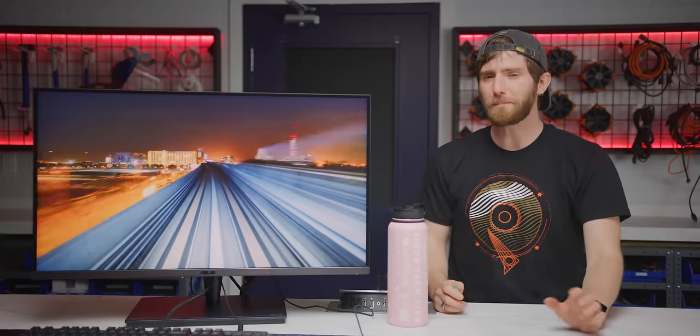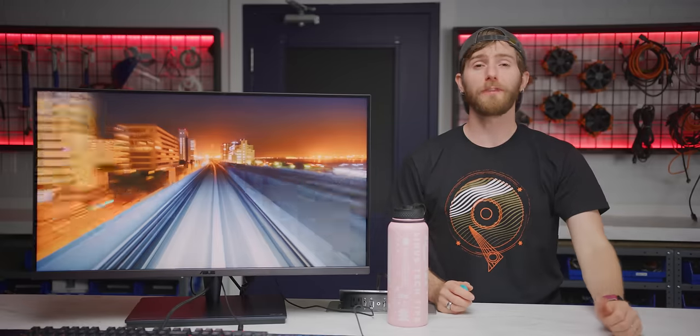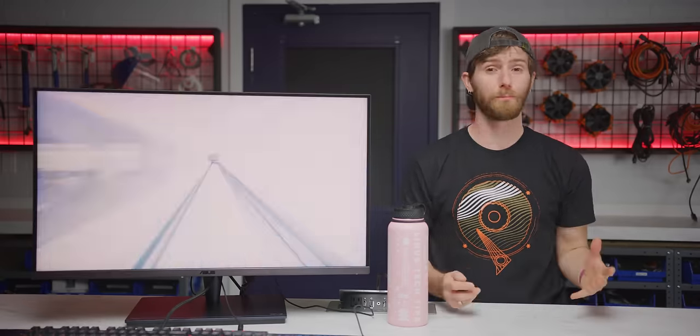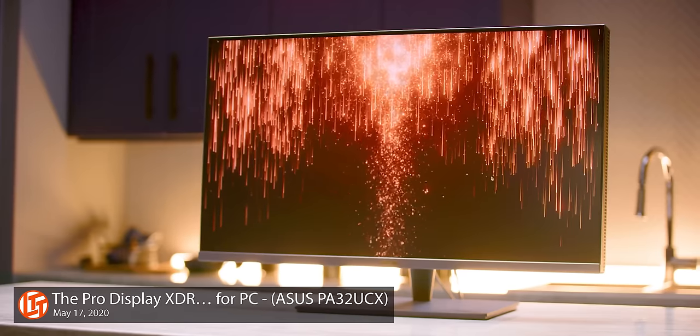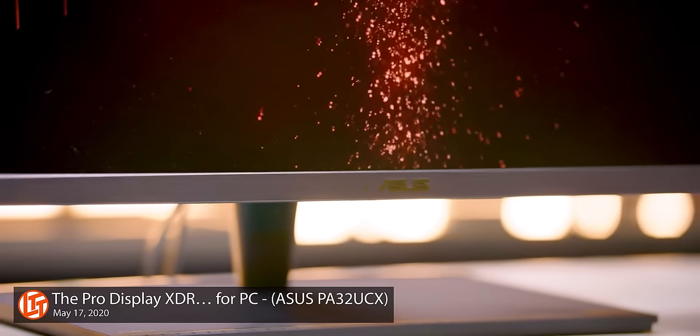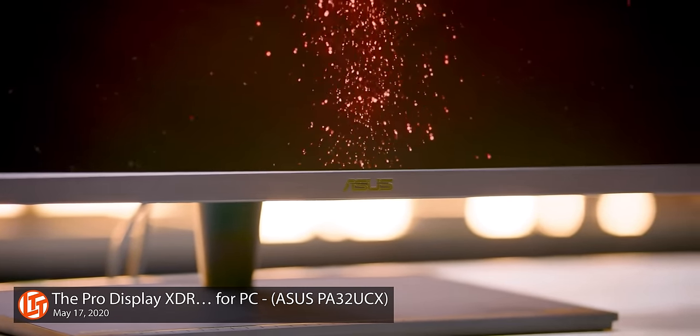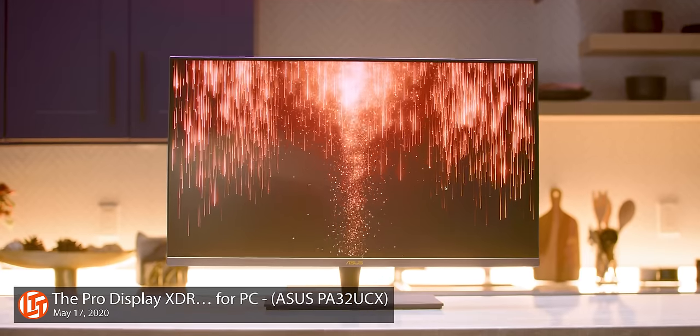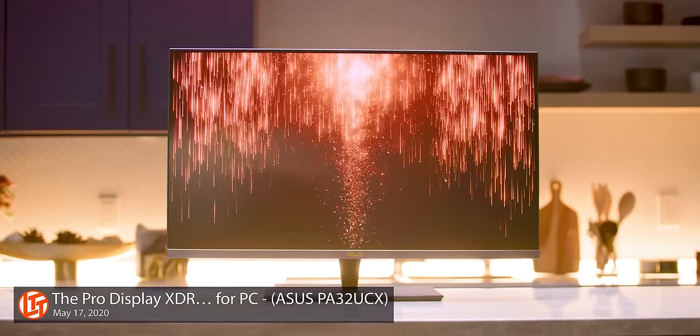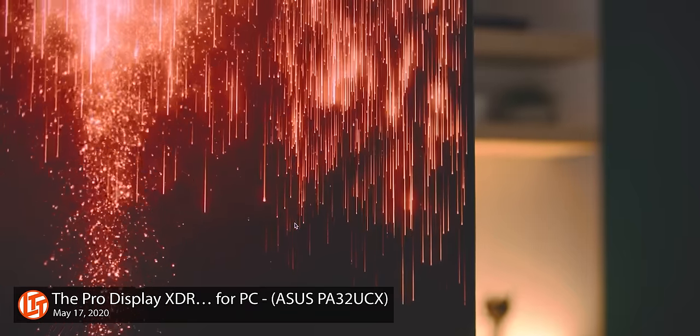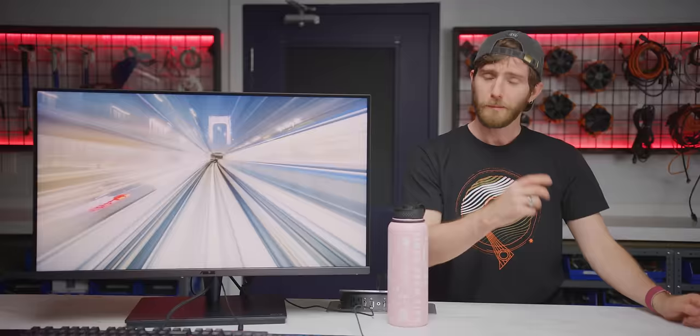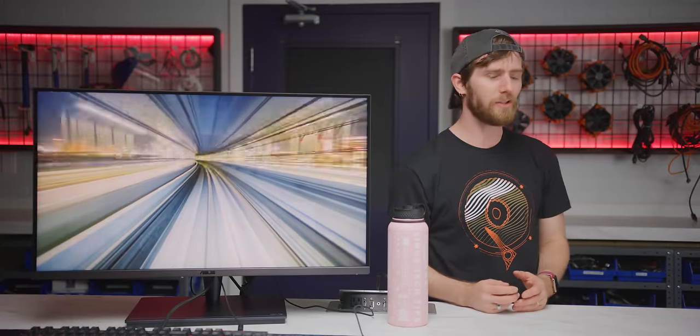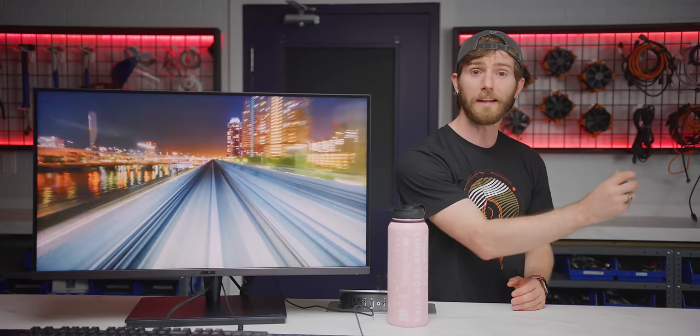When we looked at the PA32UCX from ASUS a little over a year ago, we were impressed. 4K, 60 Hertz, mini LED backlight, color accurate HDR with 1200 nits peak brightness. It was a force to be reckoned with and it was the answer to Apple's Pro Display XDR, but for PC users. But then ASUS being ASUS said, hold my beer.